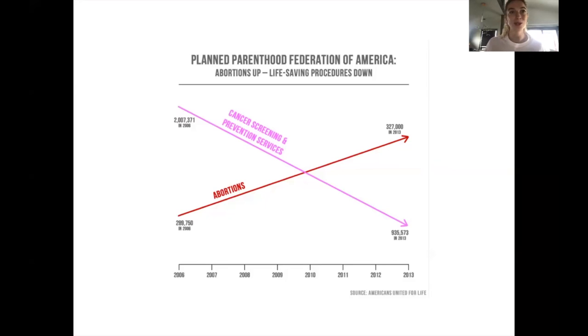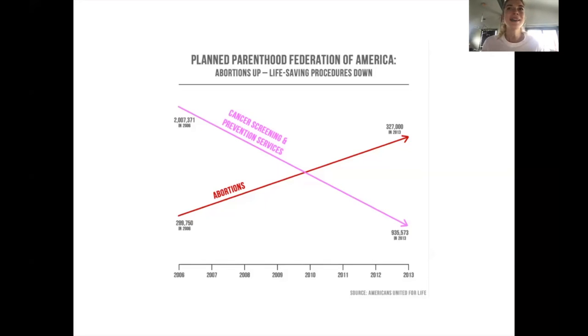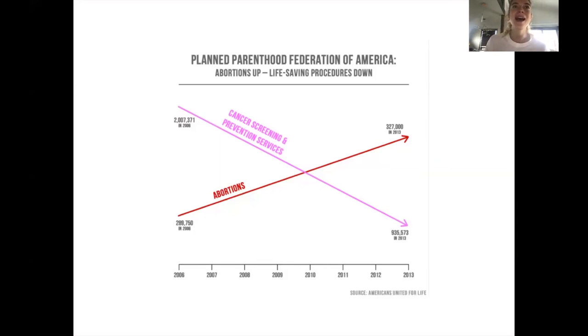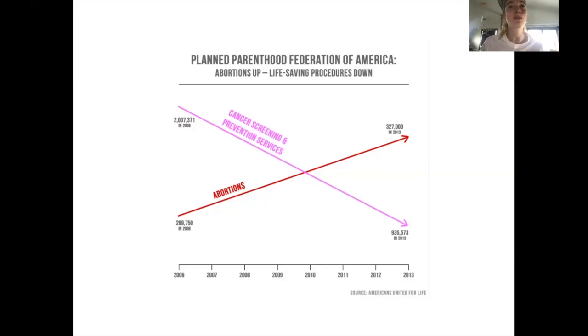Does anything look strange to you? As a visualization savvy audience, you might first point out the lack of y-axis. You might even notice an odd scaling happening between the data points. Why is 327,000, the number of abortions in 2013, higher than 935,573, the number of cancer screenings also documented in 2013? In case it was missed, 327,000 is a smaller value than 935,000.